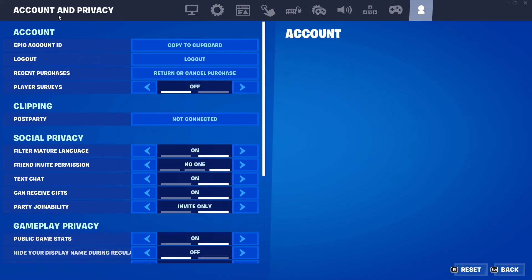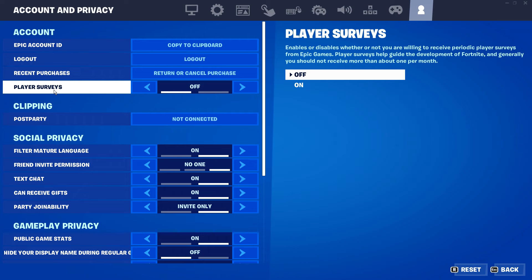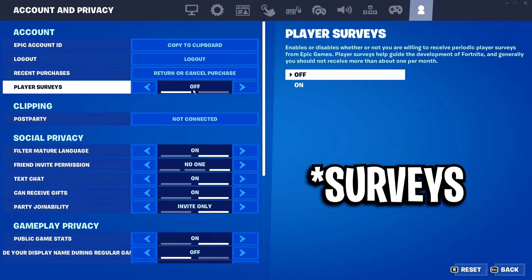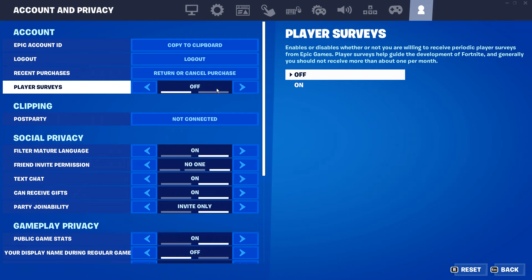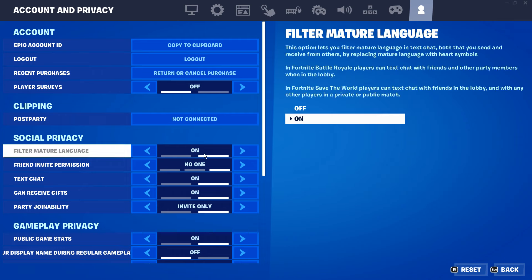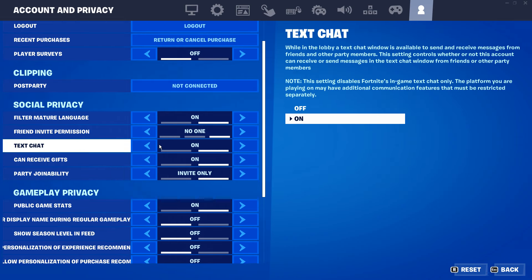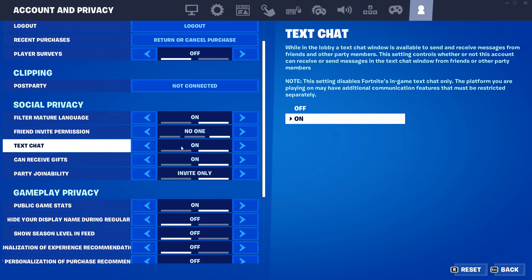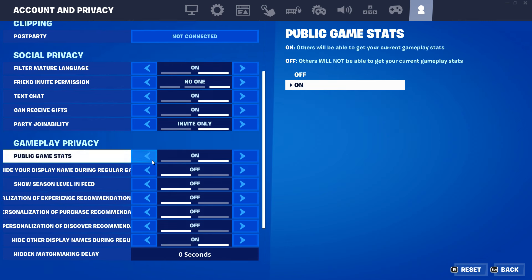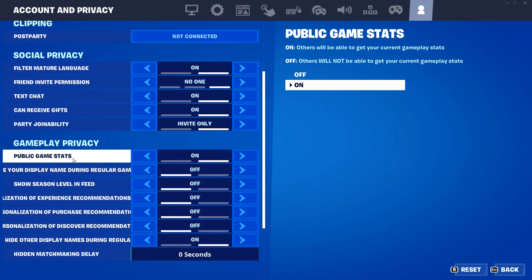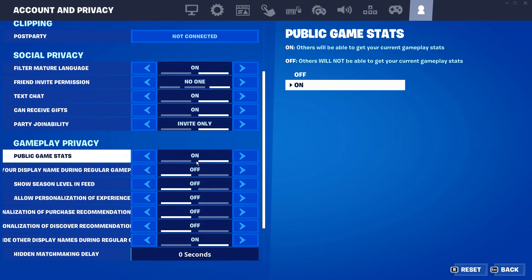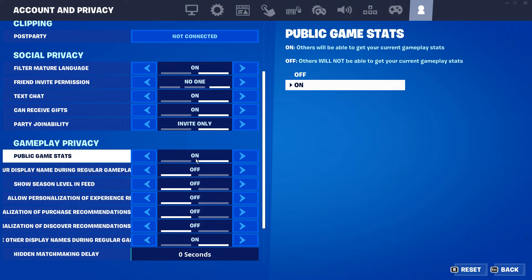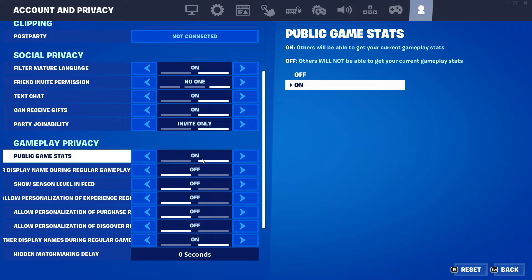And then on top of that, under the Account and Privacy tab, you want to make sure that the player servers are turned off or disabled. And as well as that, you can also, these are optional by the way, turn off text chat. You can also turn off the public game stats, which are apparently supposed to lower ping, but I'm not exactly sure.